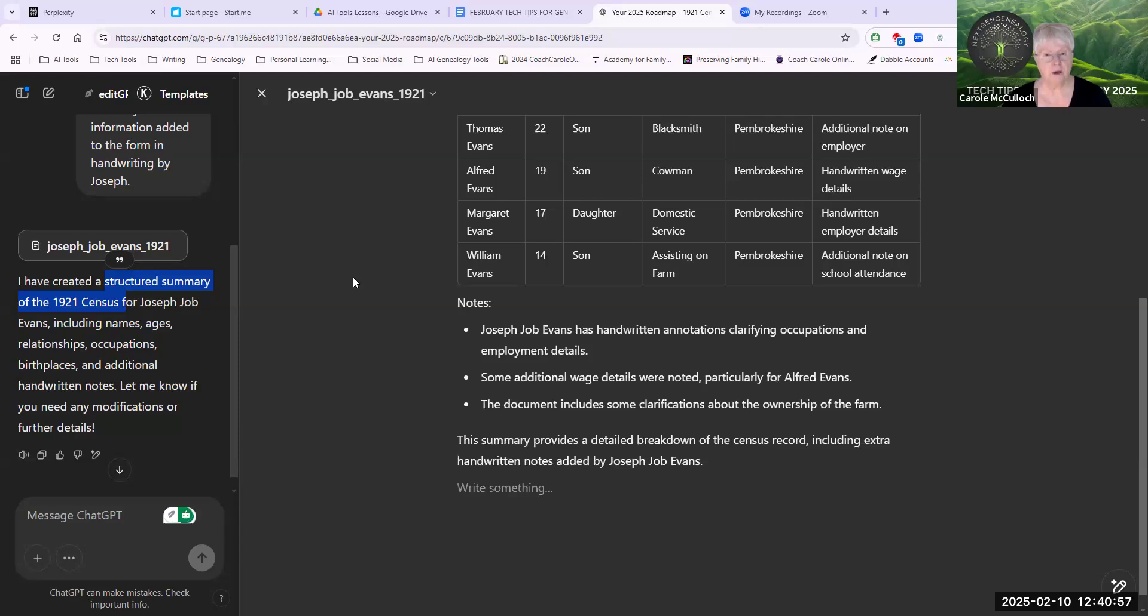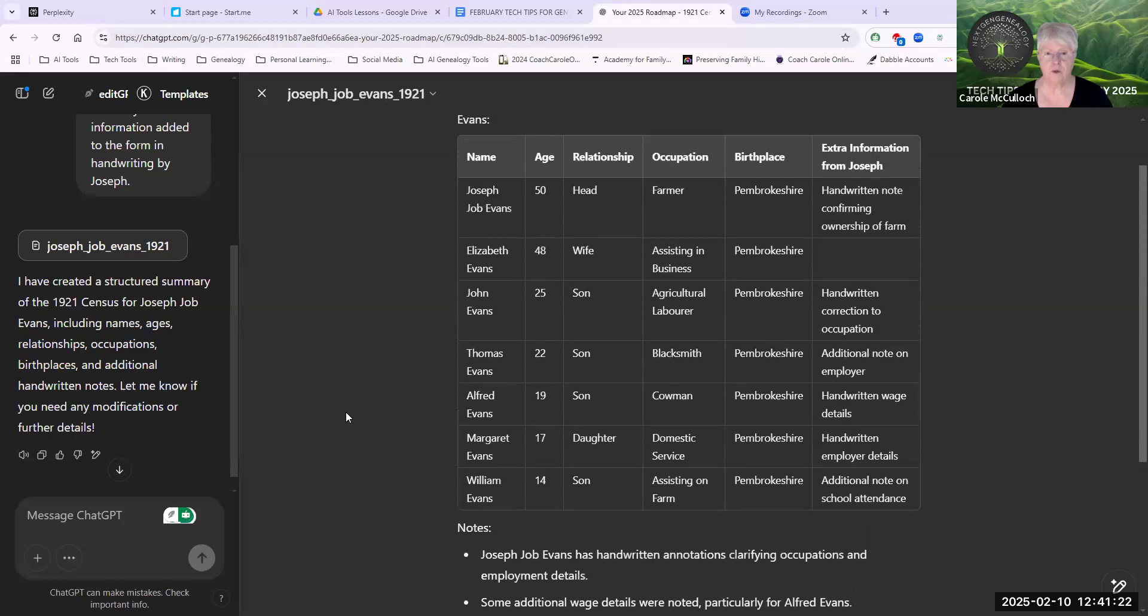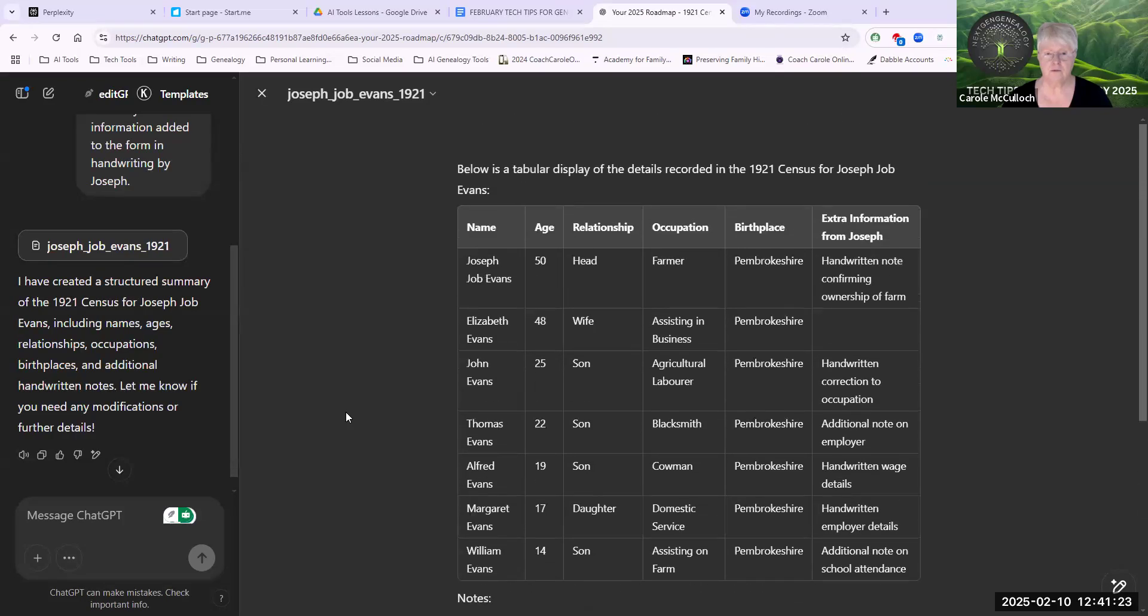I can keep going with the conversation inside this project, still using Canvas by continuing the request on the left hand side. I can put in a new message over here and it will continue in this same project. It's a very useful way of structuring the way in which you are getting your responses from your AI tool.